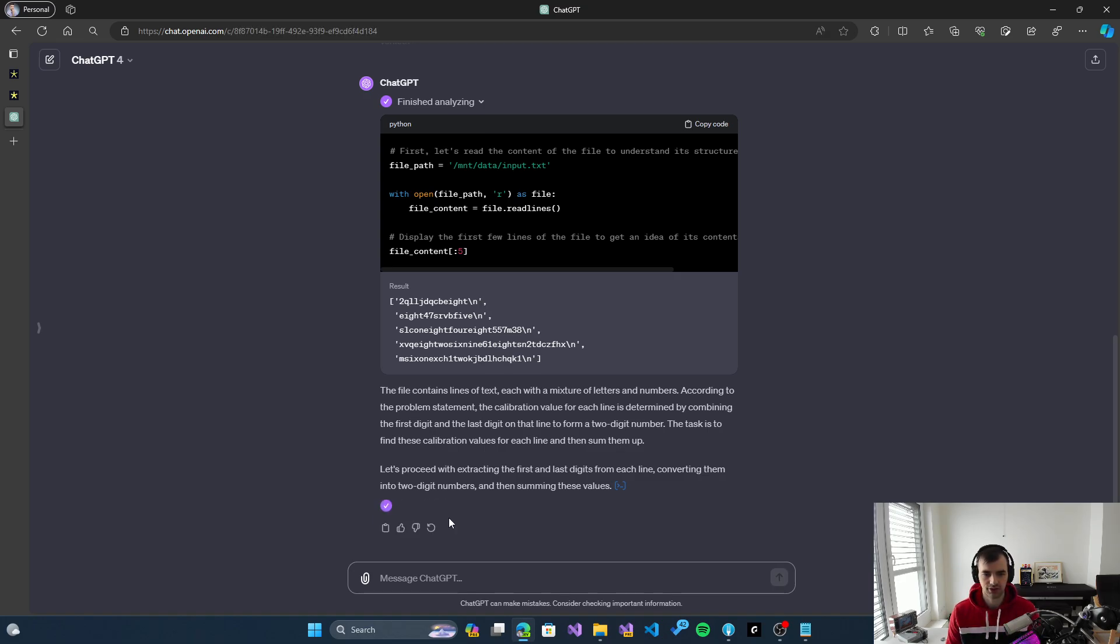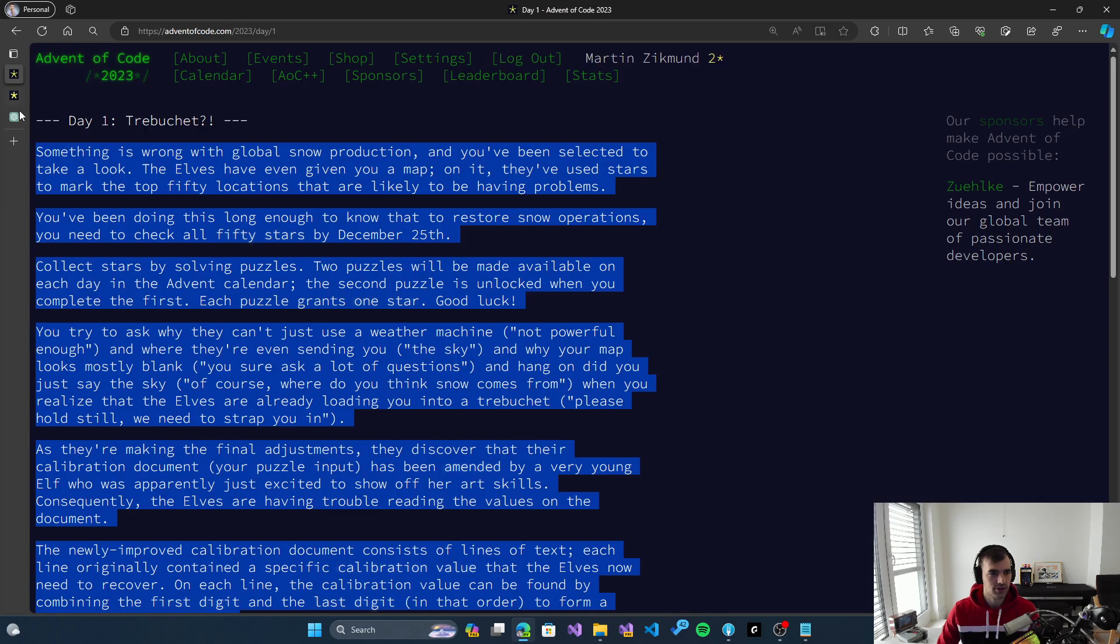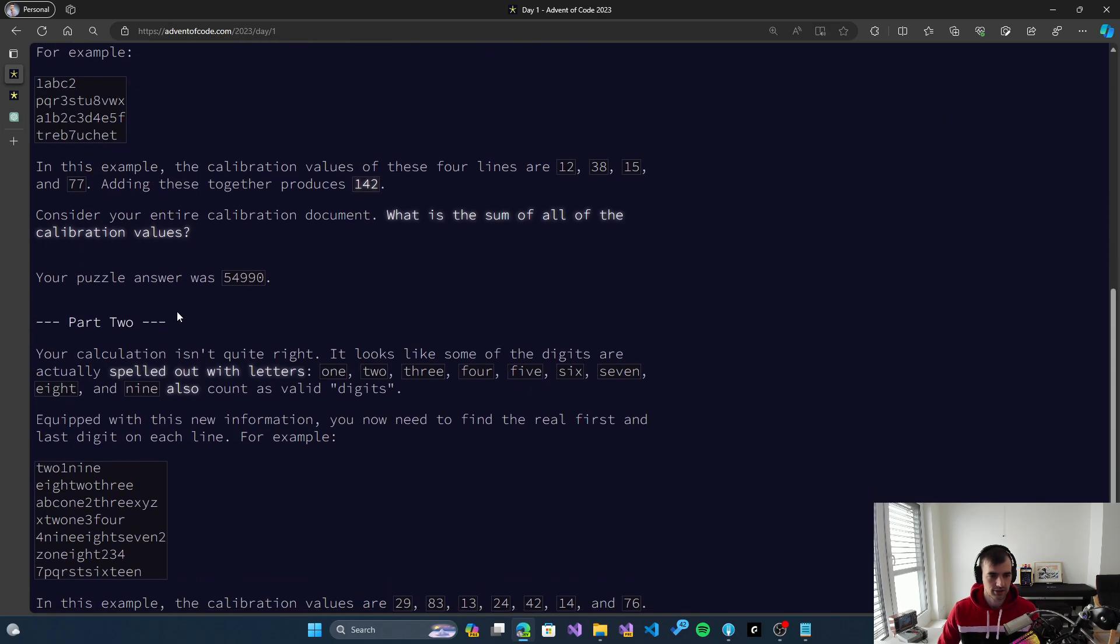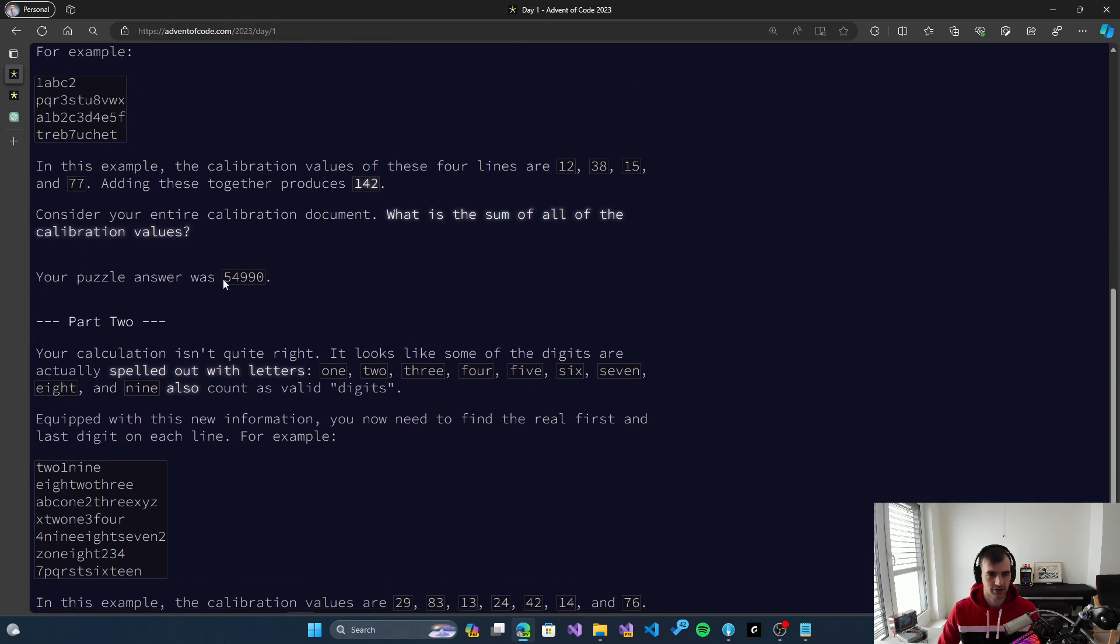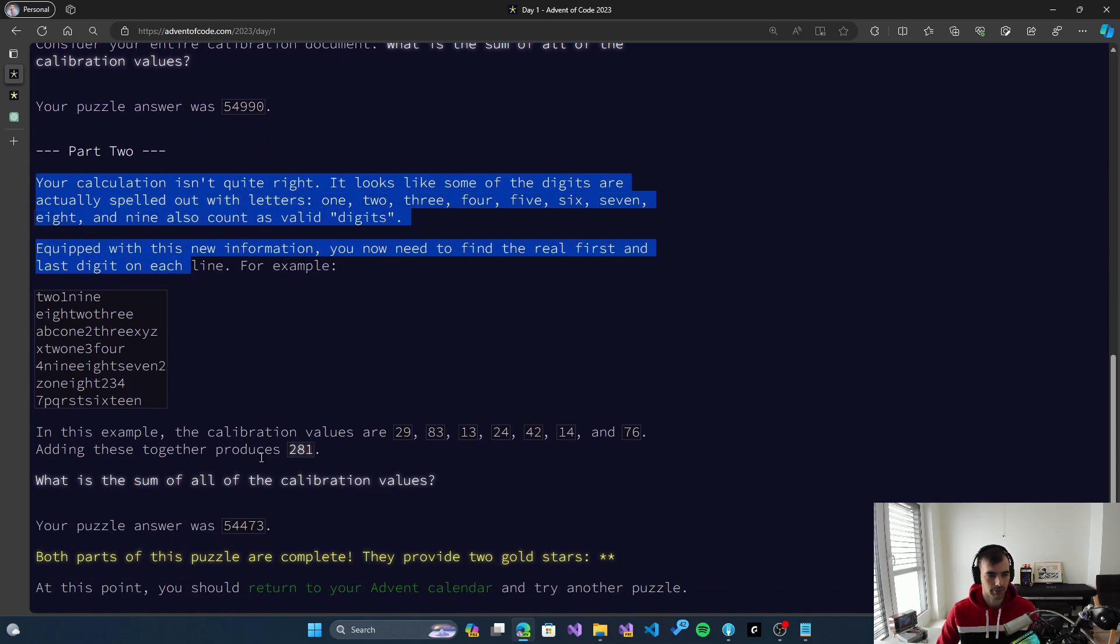The solution it provided is 54990, and that is actually correct. The first part of the problem was solved without any trouble by ChatGPT. Now let's try the more advanced version of the problem.